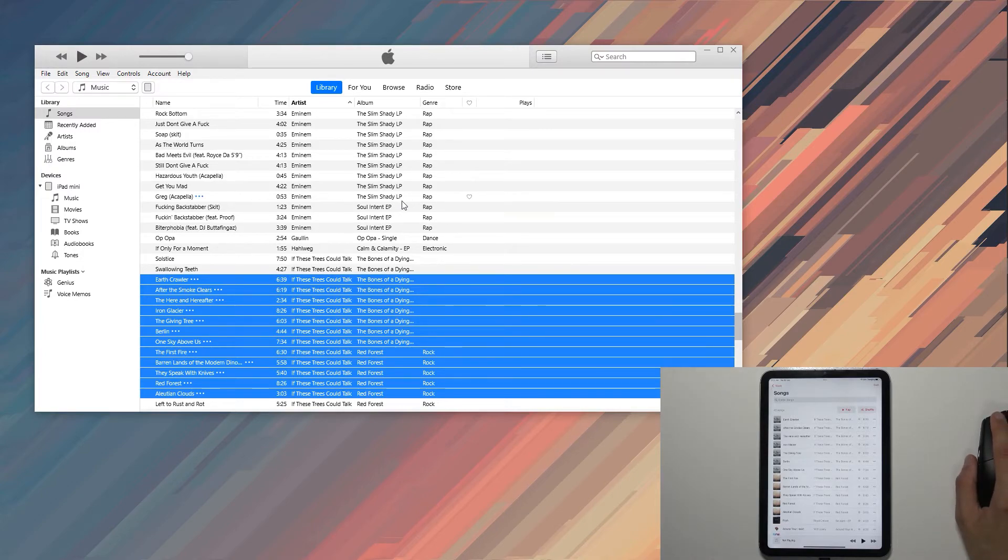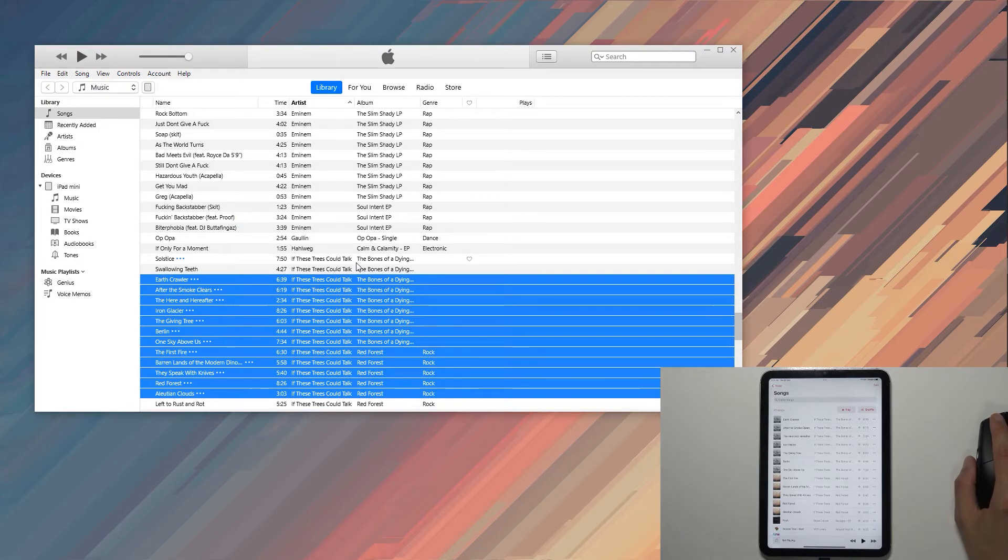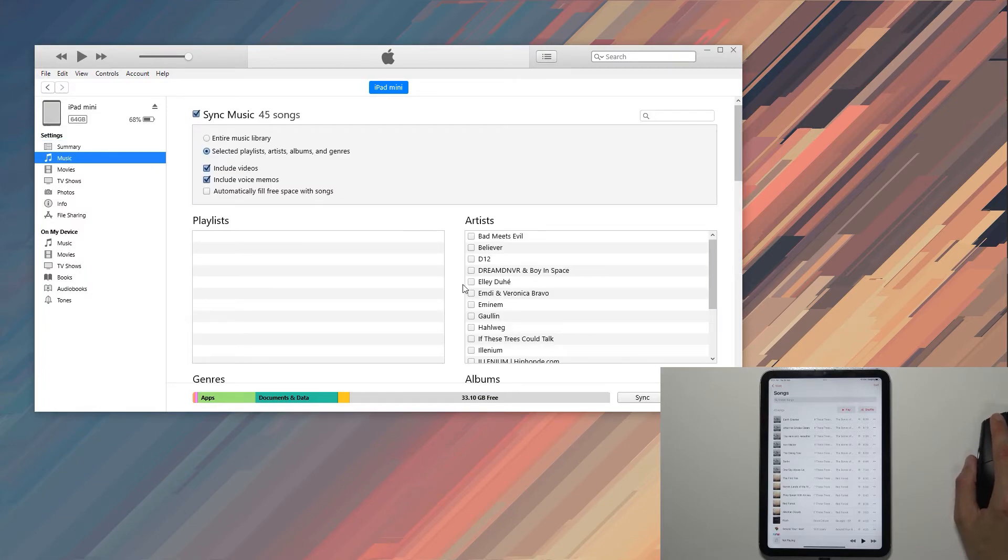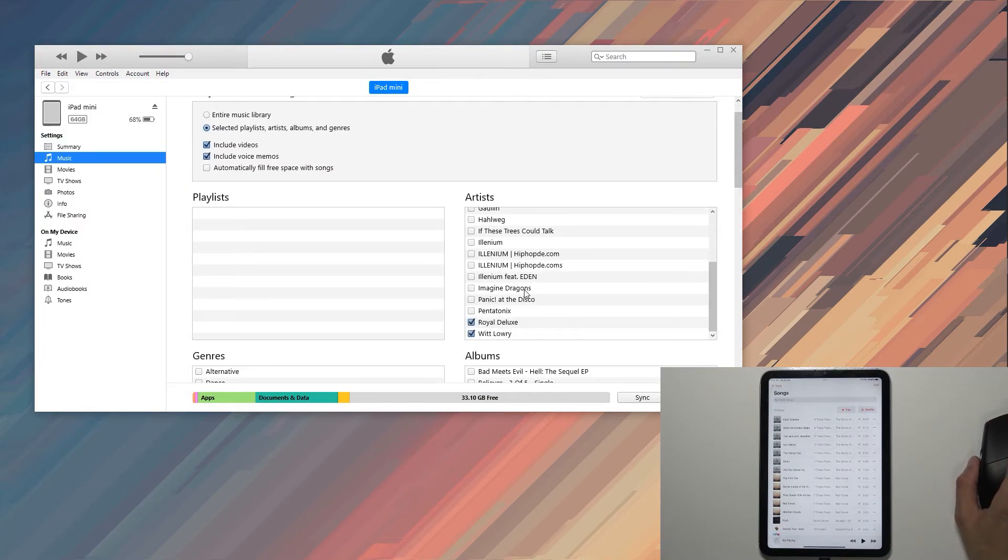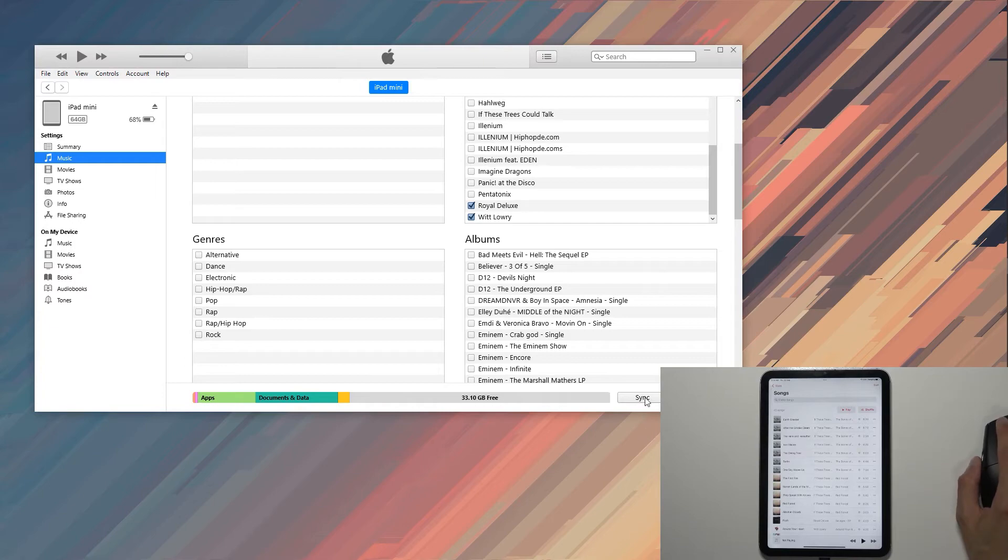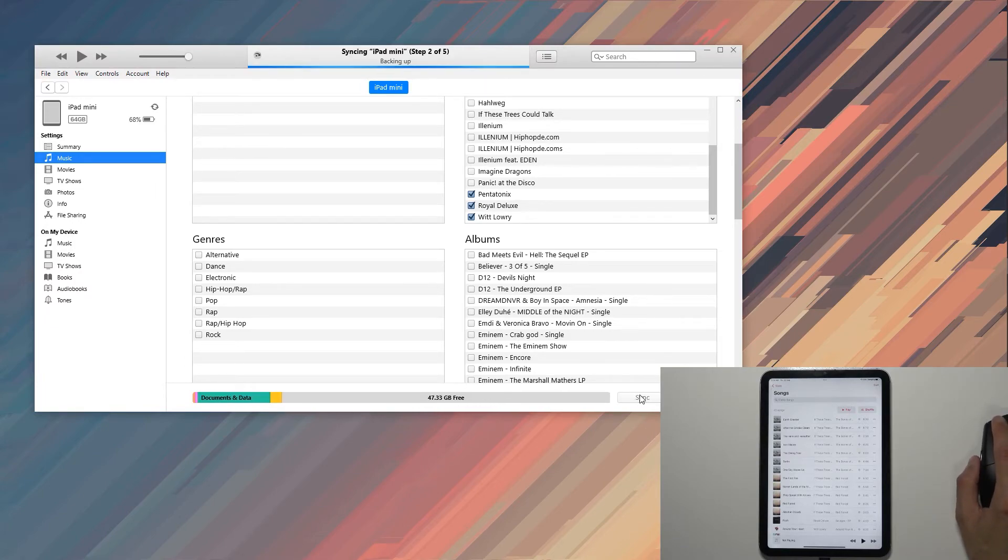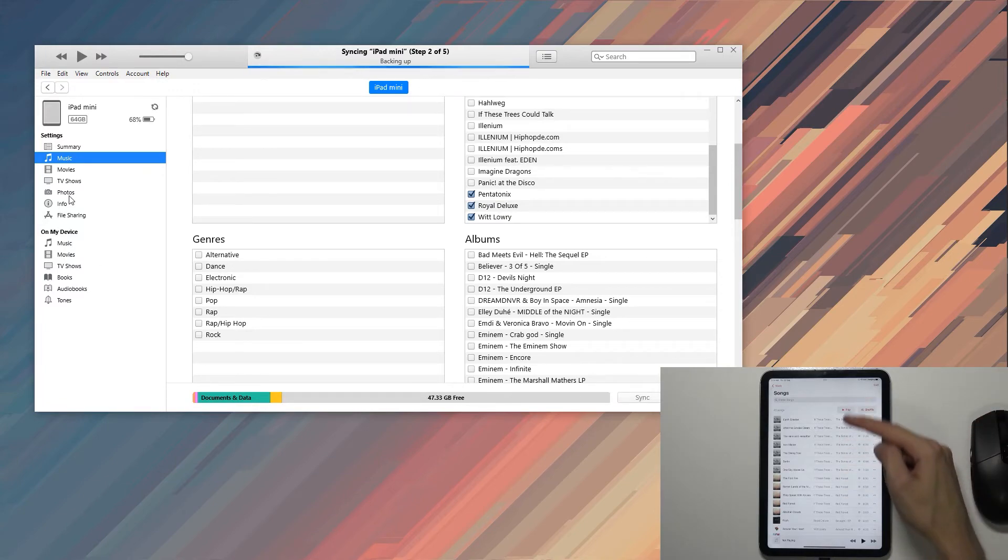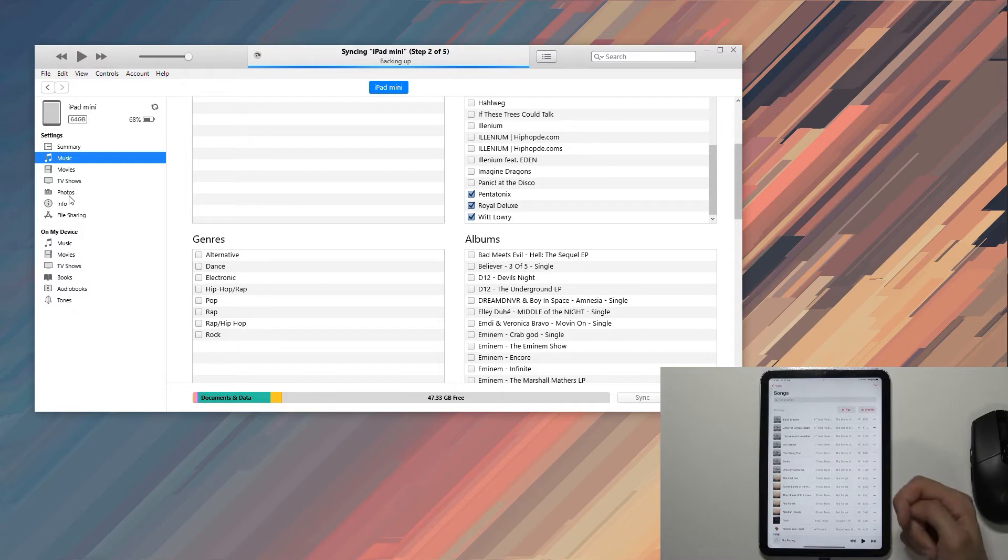So those are the two ways you can sync your music. Additionally, if you want to change something, you can still go to Music and change whatever you have right here. Although, if I select sync, I believe it might remove the songs I have added manually. But I guess we'll see right now.